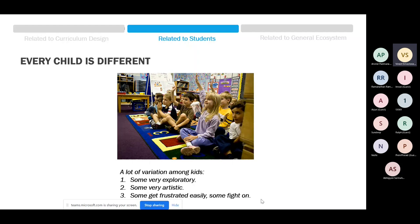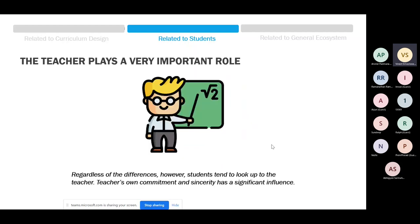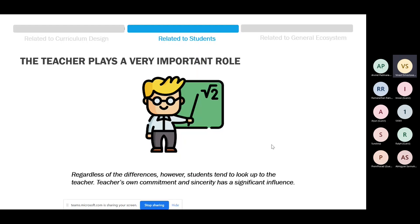Some get frustrated when things don't work; some are up to the challenge. I have students who are complete fighters — nothing is working but they'll get it working after 25-30 messages back and forth. You have to be cognizant of these differences and make sure everyone is being encouraged. This brings me to the point that the teacher still plays a very, very important role — based on having interacted with lots of students from different cultures.